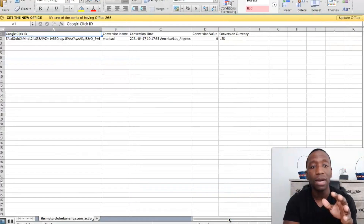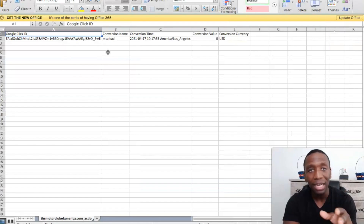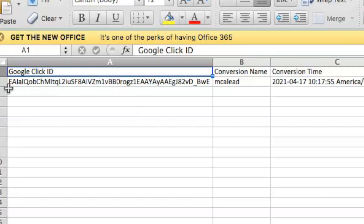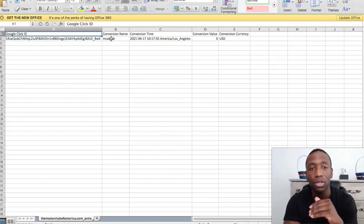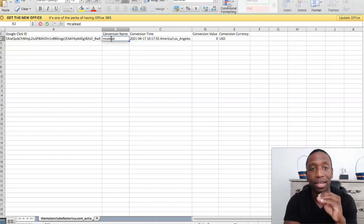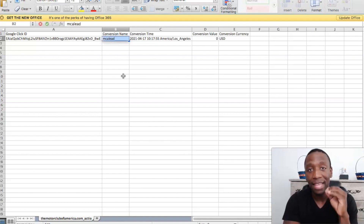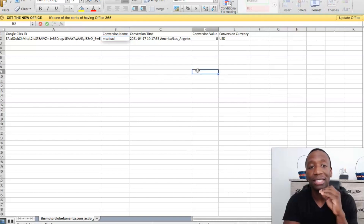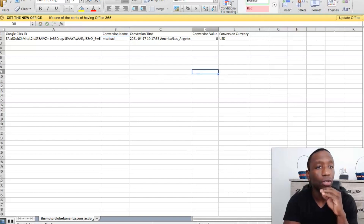Here's my CSV and this is how it comes. It comes with a Google Click ID, and then this is the conversion name. This is why this is important — whatever conversion name is right here in the CSV is what it needs to say in Google. I'm about to show you exactly how to upload this.